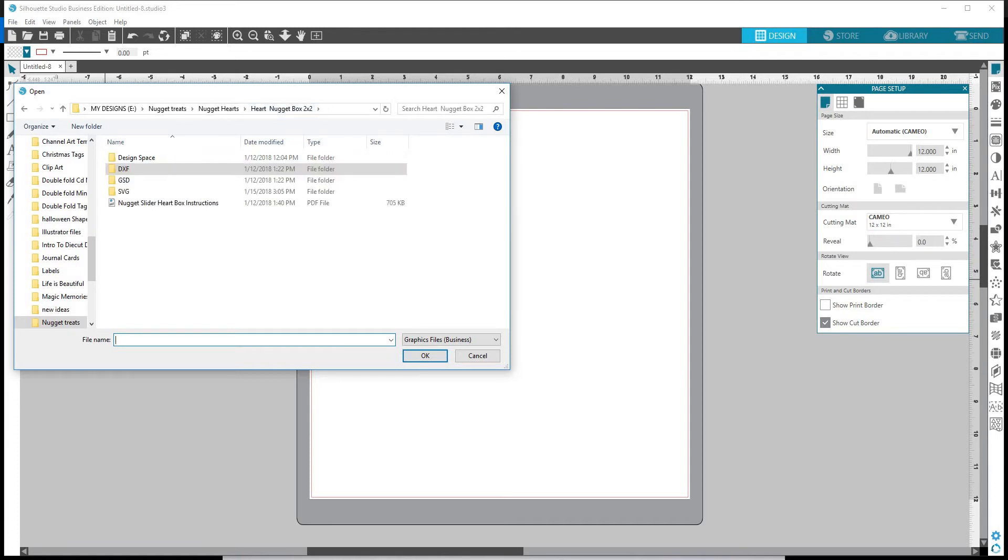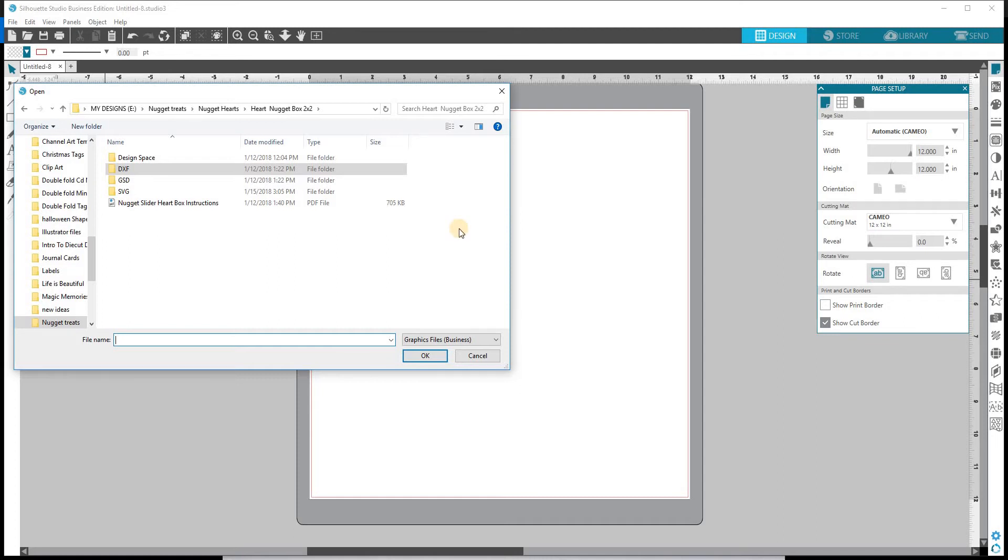When you purchase designs from Paper Closet Design on my Etsy store, they come with these different files. So first we have Design Space. That is used with your Cricut Design Space. DXF is what we're going to use today. GSD can also be used with Silhouette Basic Edition. It can also be used with RoboMaster if you're using RoboMaster. And there's some other digital cutters out there that take GSD as well. And then finally SVGs.